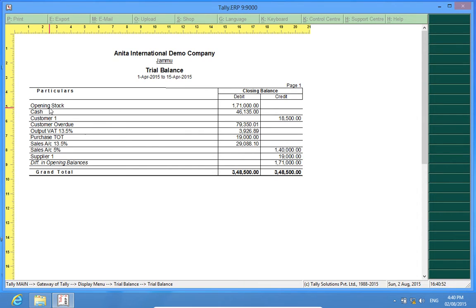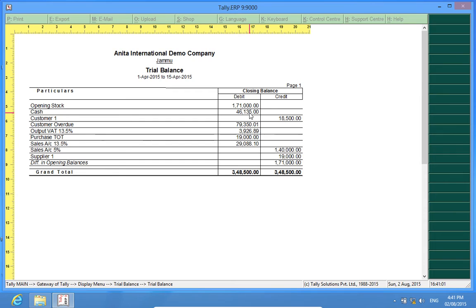So this is very helpful. Now I can very conveniently see the ledger and the values in front of that ledger. And there are very minimal chances of me making a mistake.